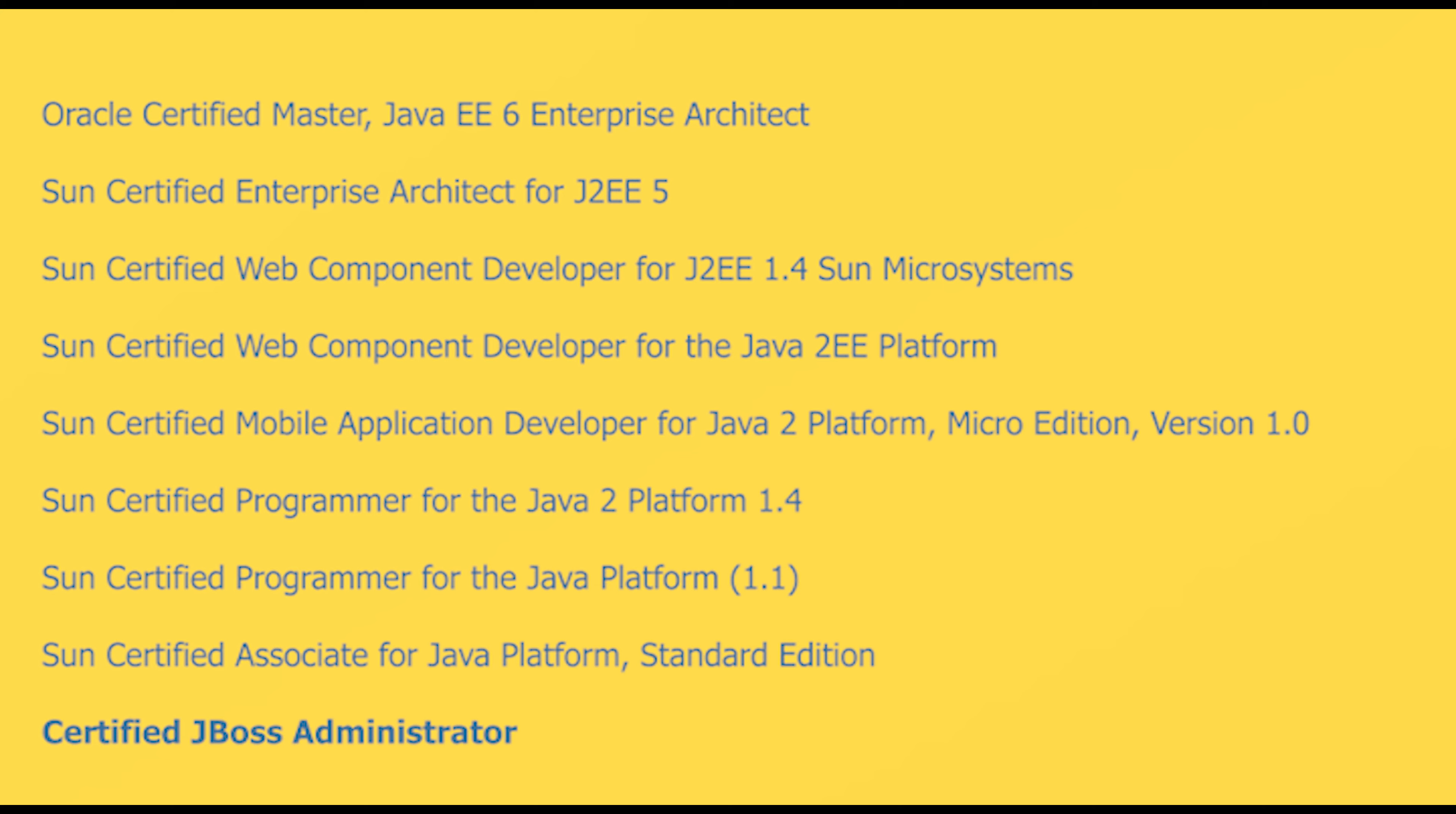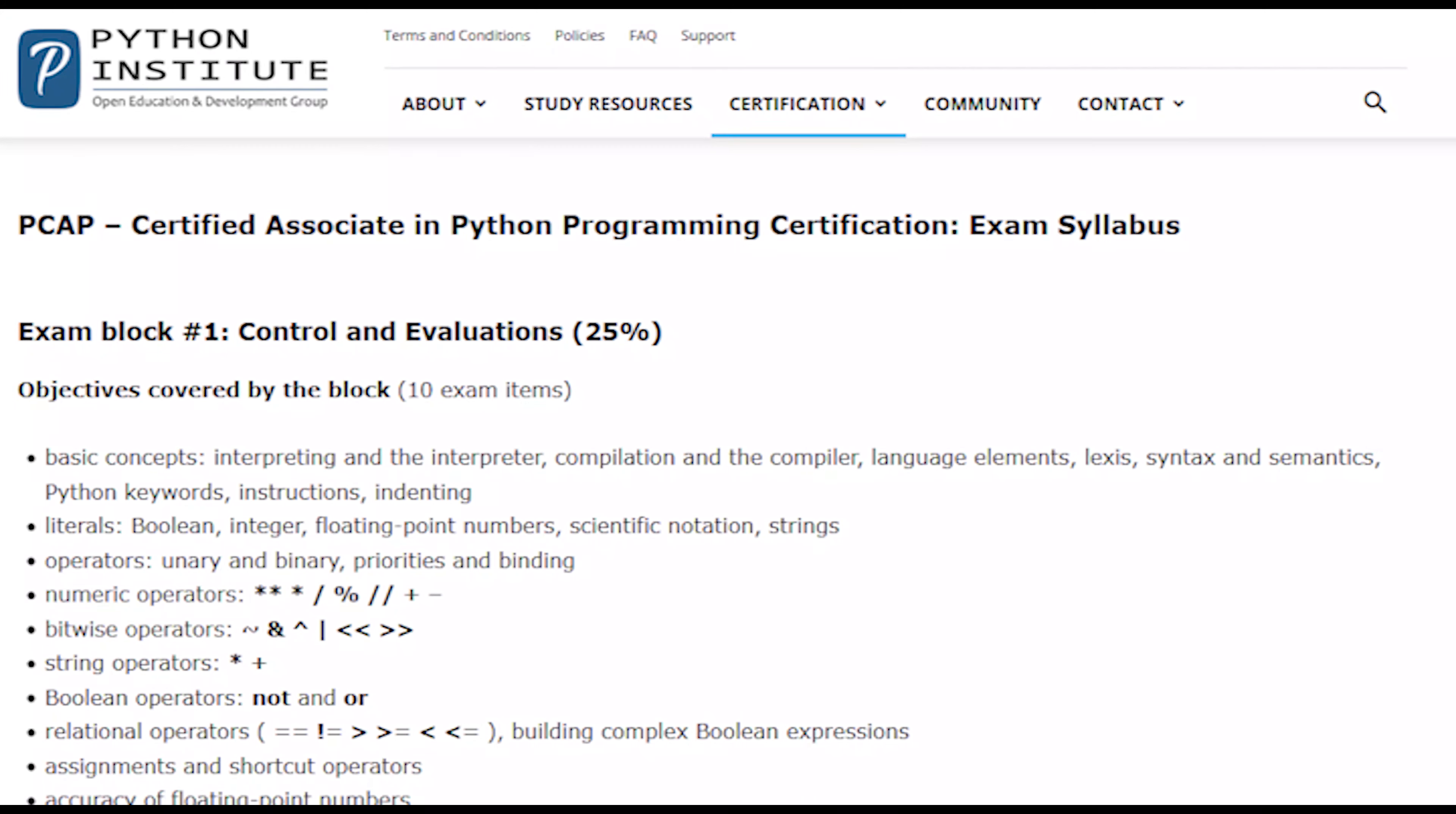The course is designed to cover all topics in the PCAP exam syllabus, giving you comprehensive coverage of the certification topics and showing whether you're ready to attempt certification.